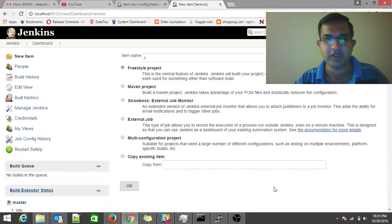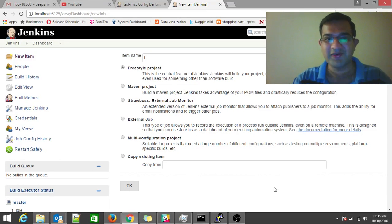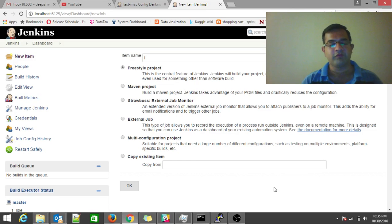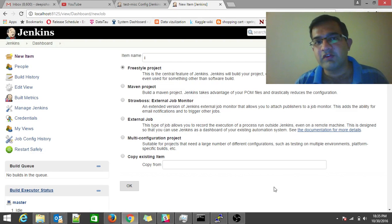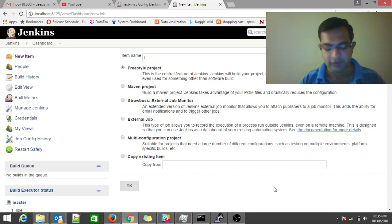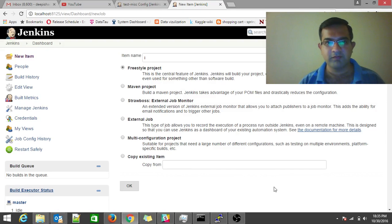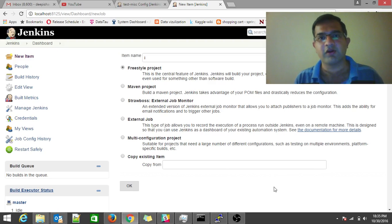Welcome to the third video of Jenkins as a cron management server. In the first video we covered the overview of how Jenkins can be used as a cron management server and why we chose it over plain cron tab functionality. In the second video we went through the setup and installation of Jenkins, which is basically a CI (continuous integration) system that we're repurposing as a cron system.